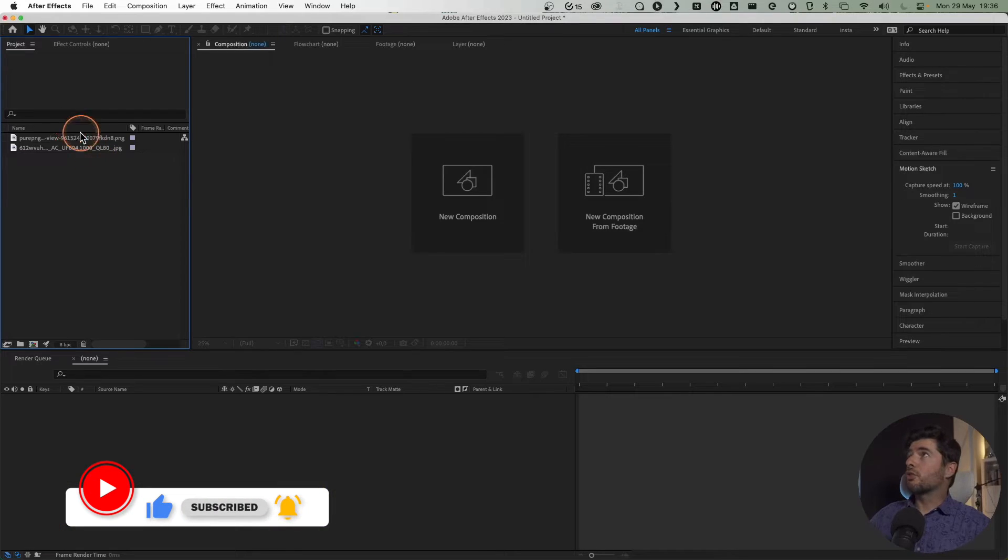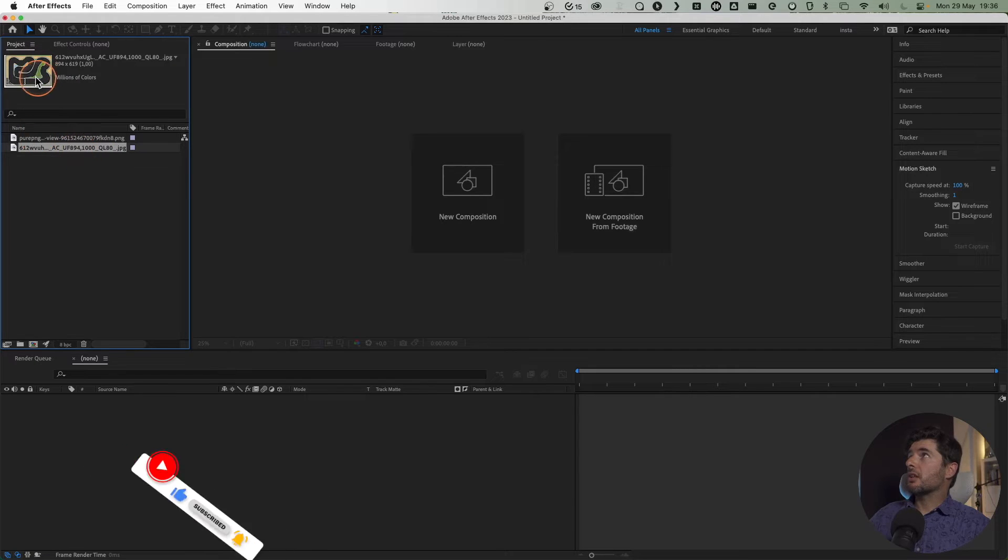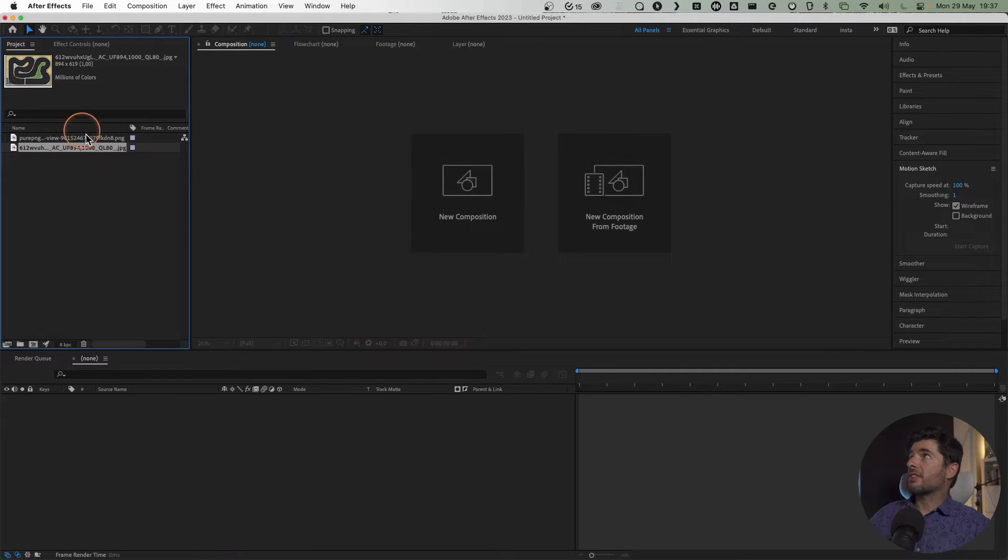Hello and welcome to a new tutorial. Today we're talking about Motion Sketch, a feature in After Effects that lets you draw the path for your animation. Let's see how it works. I have two objects here: a car with PNG transparency and this track, which I'll use as the go-to track for the animation.